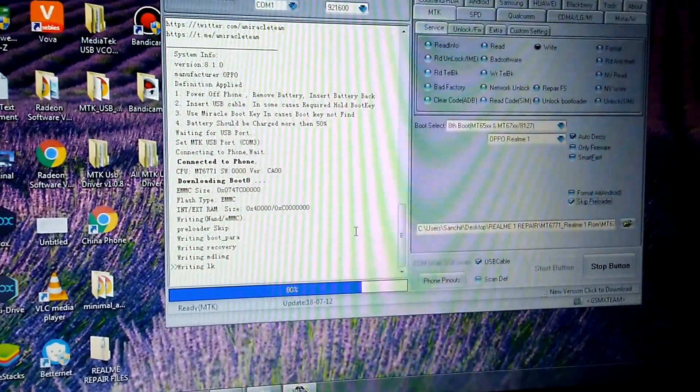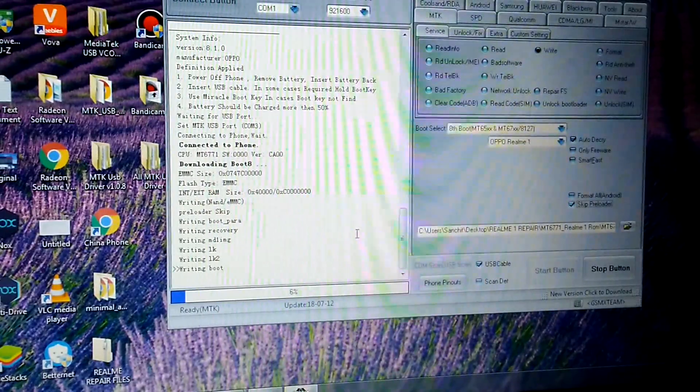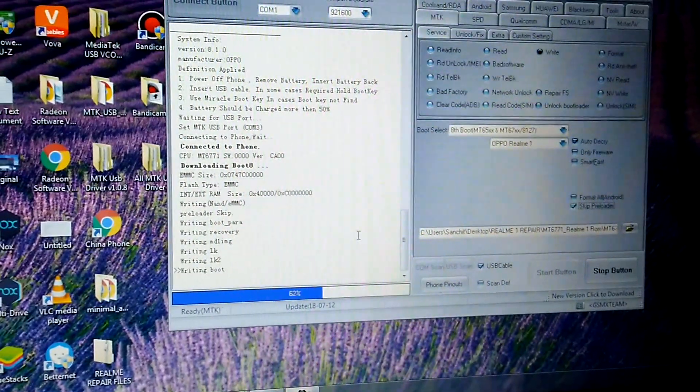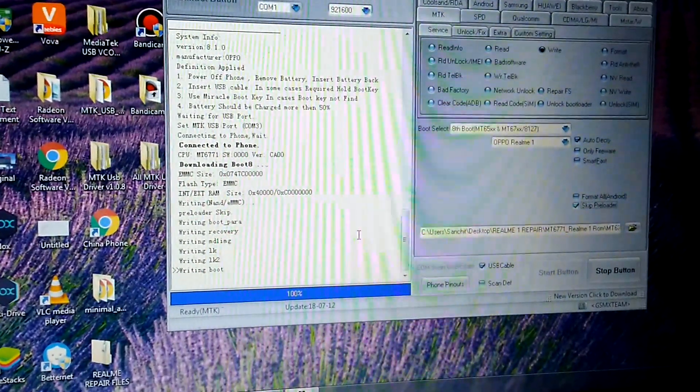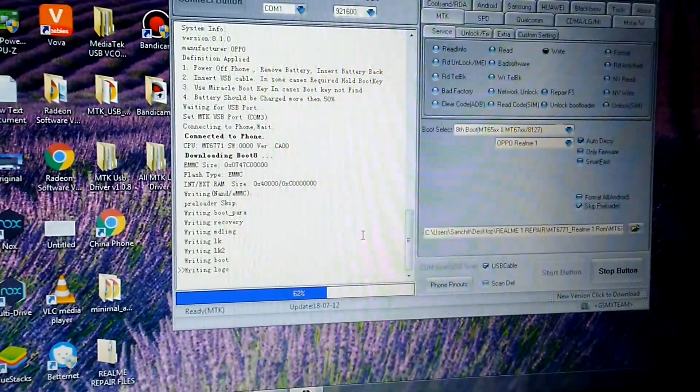You have to wait for some time here, probably three to four minutes.